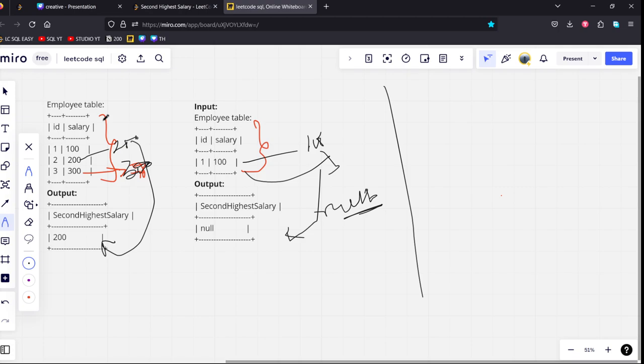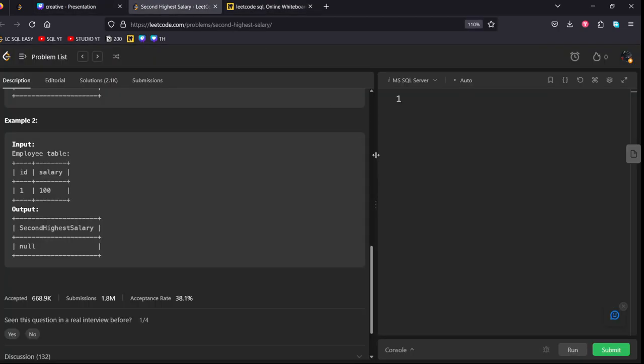And filter it out. And see what is the next highest maximum from the table. If there are multiple rows, it will return the second highest. If there are nothing, it will return the null. Let's see how to do that.